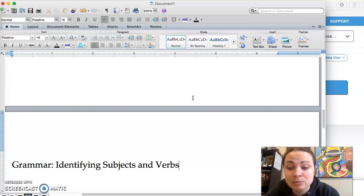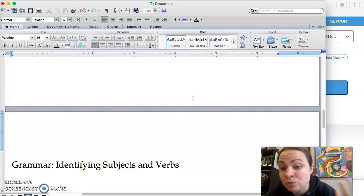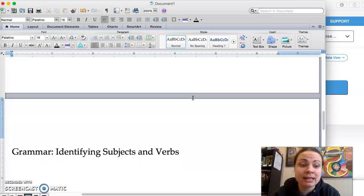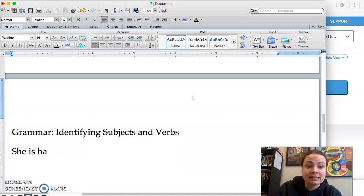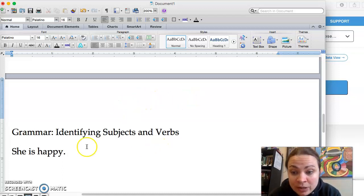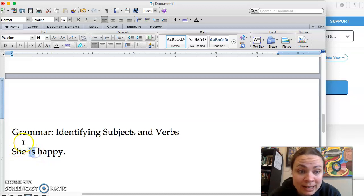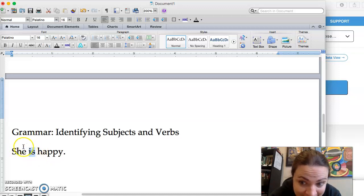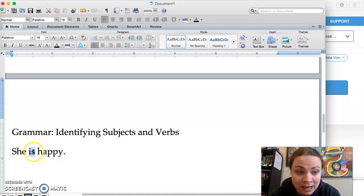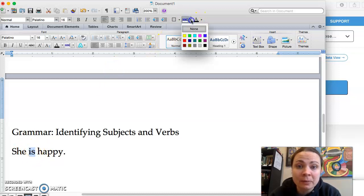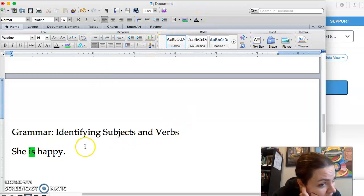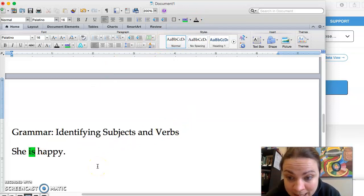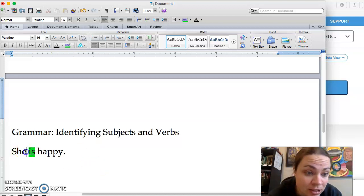So to find the subject and verb, the first thing you're going to do is to almost randomly look for an action or a state of being. So if we say something like she is happy, we know that is is going to be the verb because it's the state of being. What is her state of being? She is being happy. To be is the verb here and she is being happy. So is is going to be the verb. And then the subject is going to be who or what is being happy. So the subject of the sentence is she.